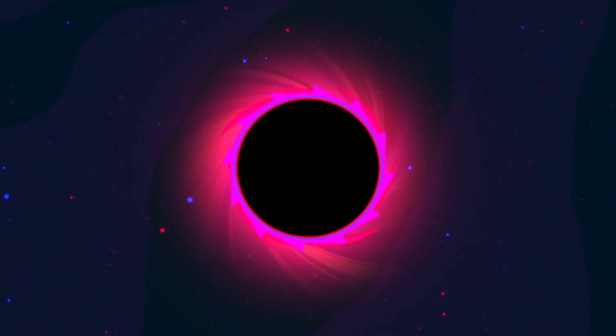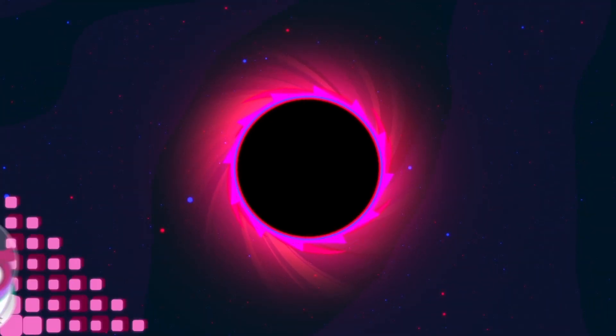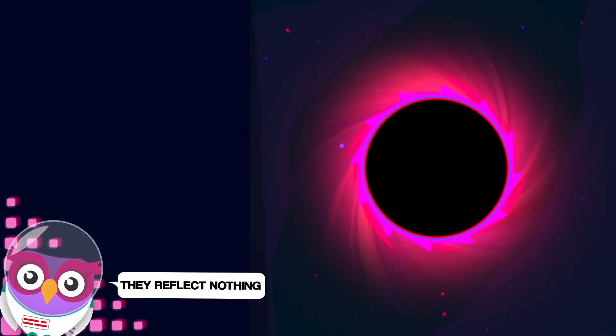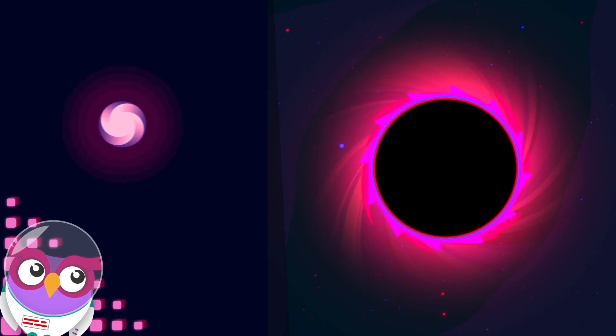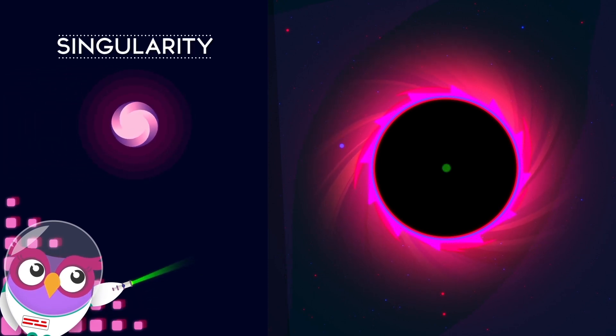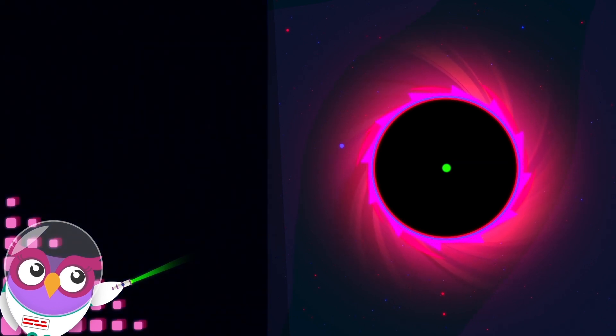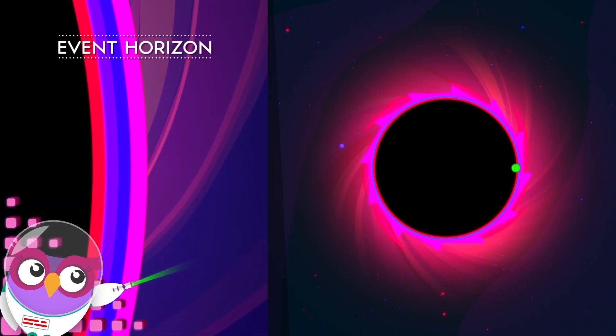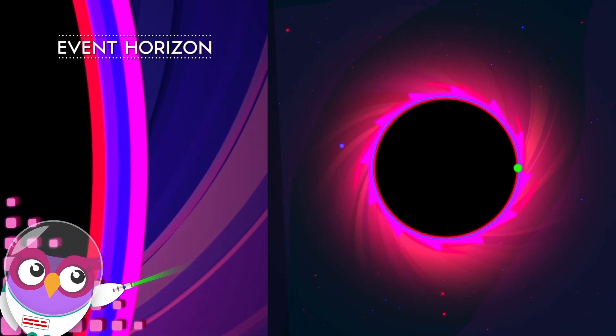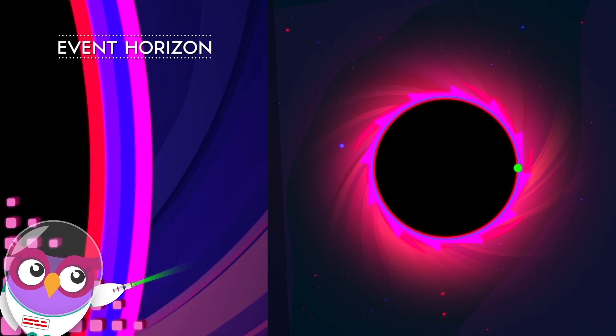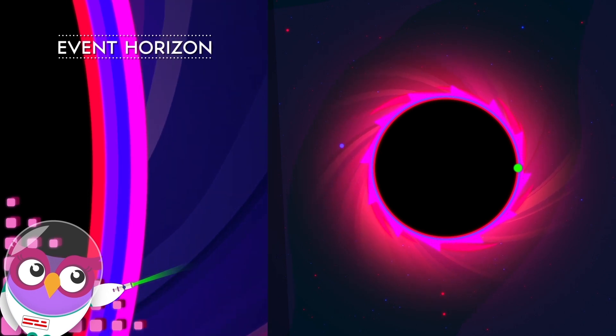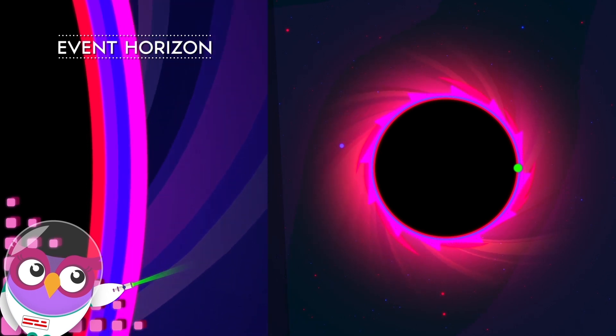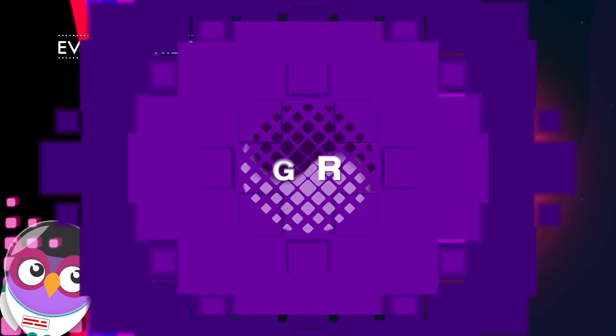Because no light can escape, we perceive them as black spheres, and generally they have a singularity at their center where all the mass of the black hole is trapped and where gravity is infinitely strong, enclosed by the event horizon, the part we can see when we look at a black hole and the point of no return. But they are not immortal after all.